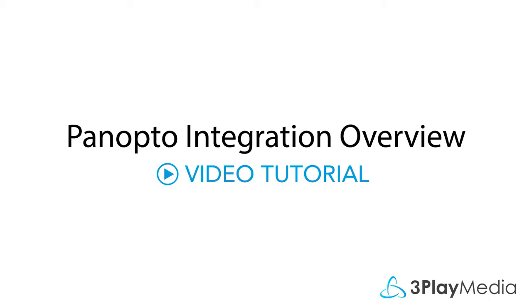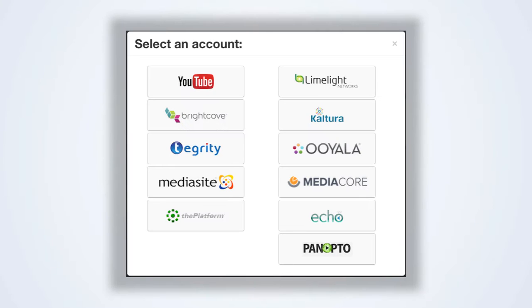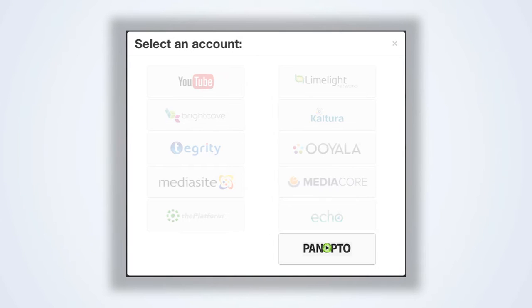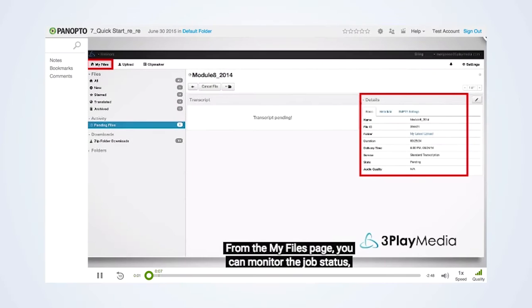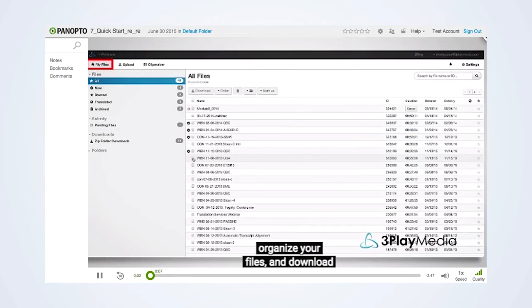This video will show you how to link your Panopto account with 3Play Media to automate the captioning and subtitling workflow. This integration allows your video files to be transferred directly from Panopto for processing. After your captions have been processed, they will automatically post back to your Panopto videos.